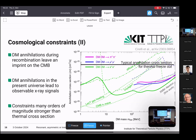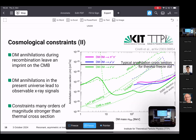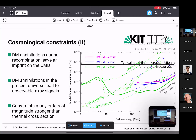Regarding the Leo T gas heating constraint: Leo T is a dwarf galaxy, and the constraint comes from the gas temperature of this Leo T dwarf, which is quite far from the Milky Way. It is sensitive to any energy injection — essentially a similar argument as for CMB annihilations, but with a different observable.